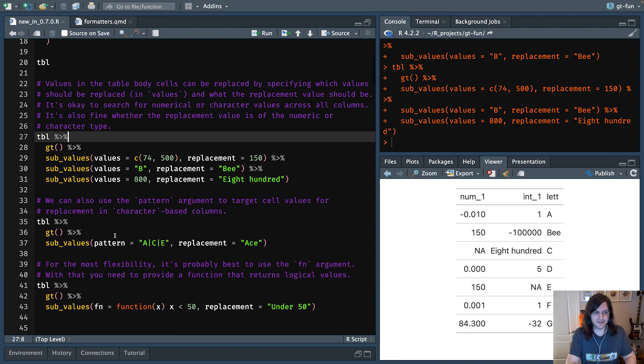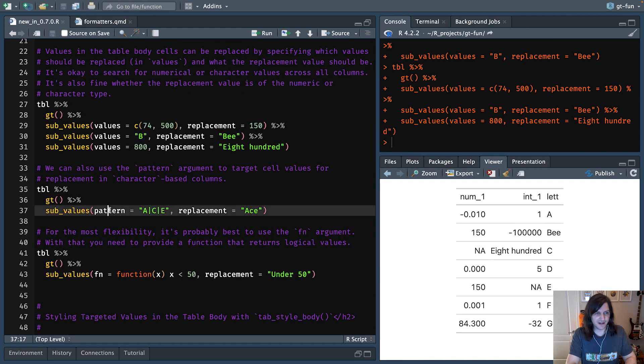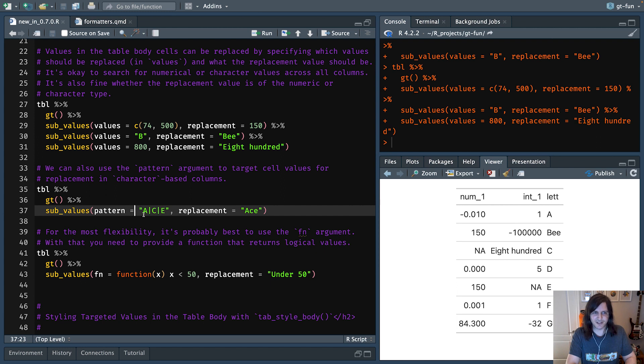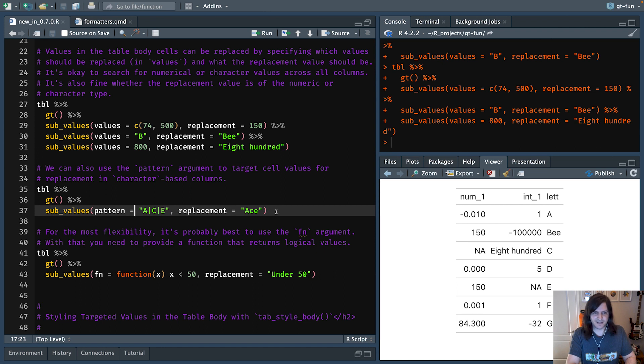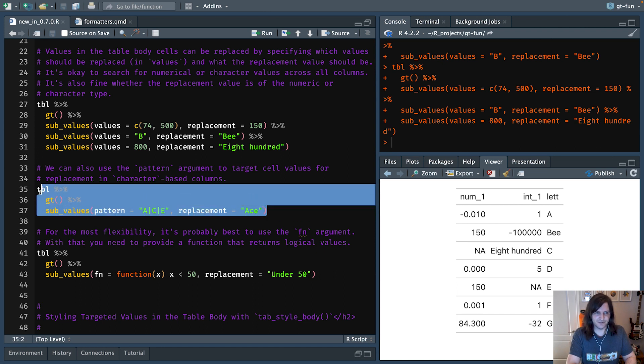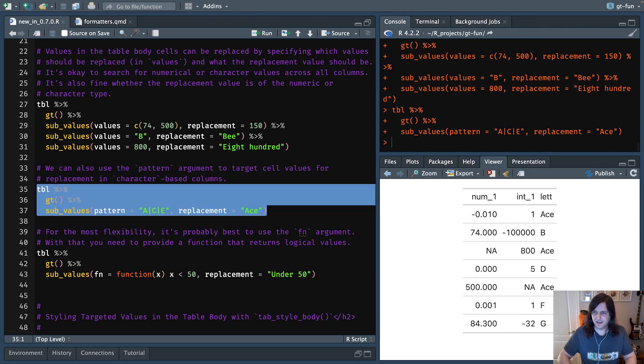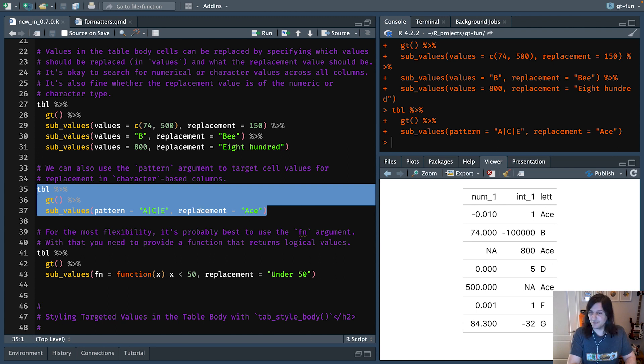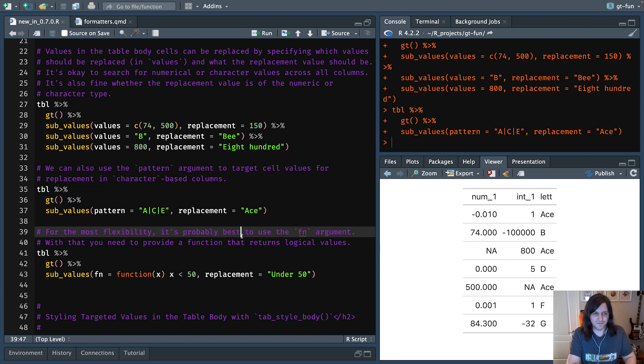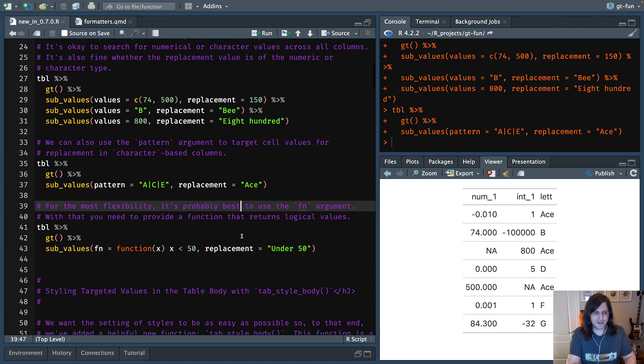You do quite a bit with it. You can even have like patterns. If you know about regex, you'll know what this is. Essentially, it could be A or C or E. If you find any of those, you can replace the whole cell with ace. So let's run this. You can see right here that these values right here are replaced with that replacement value.